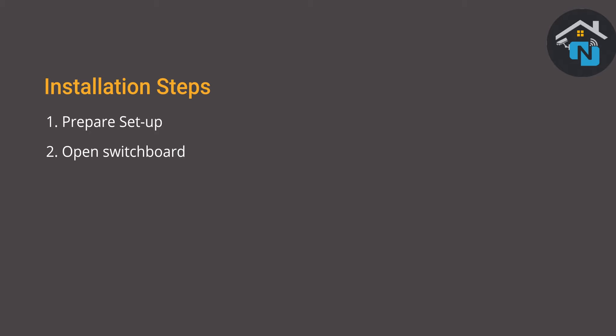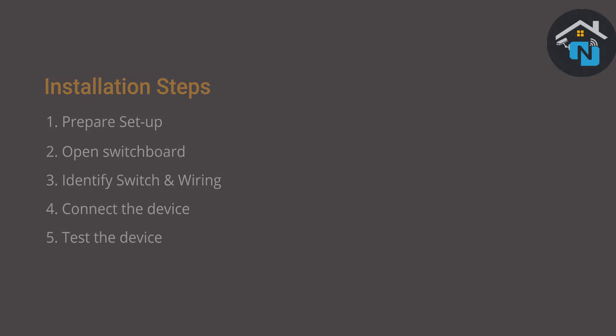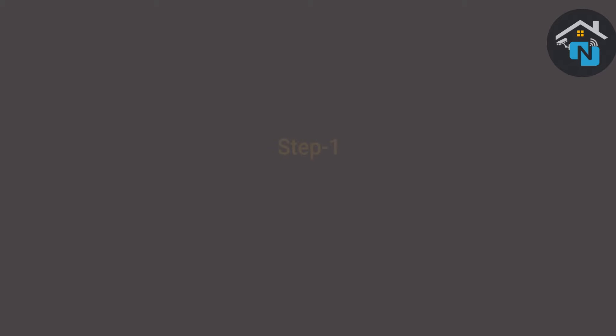Identify the switch of the fan you want to automate and the wiring inside the switchboard. Connect your device fan dimmer touch switch and test the device to ensure that the setup is done correctly.